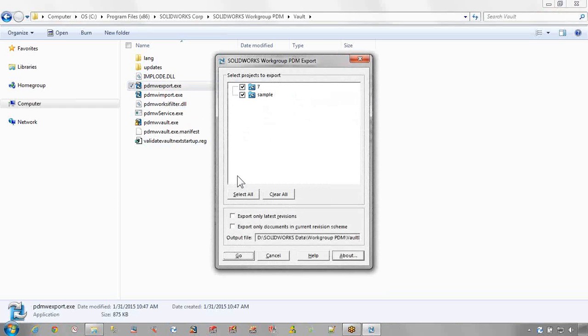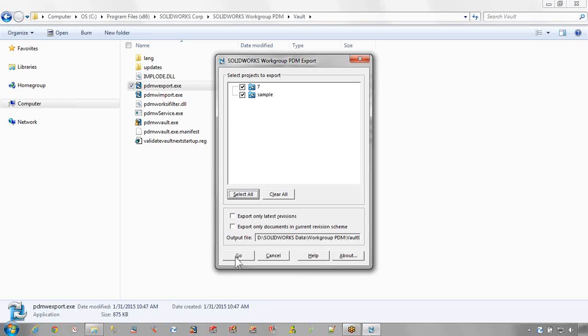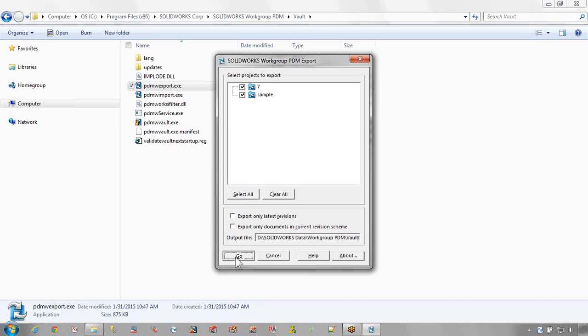Assuming we're going to export or migrate all of the files, choose Select All and leave the following checkboxes unchecked. Click Go. Depending on the size of the vault, this may take anywhere from a few minutes or even longer.